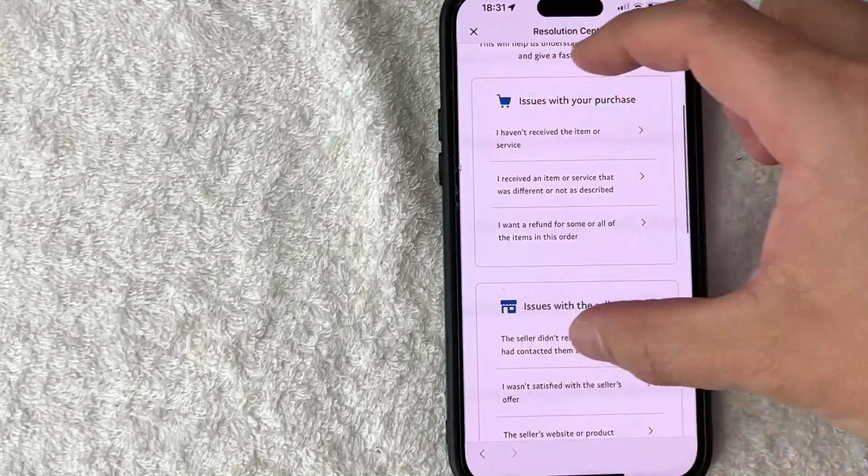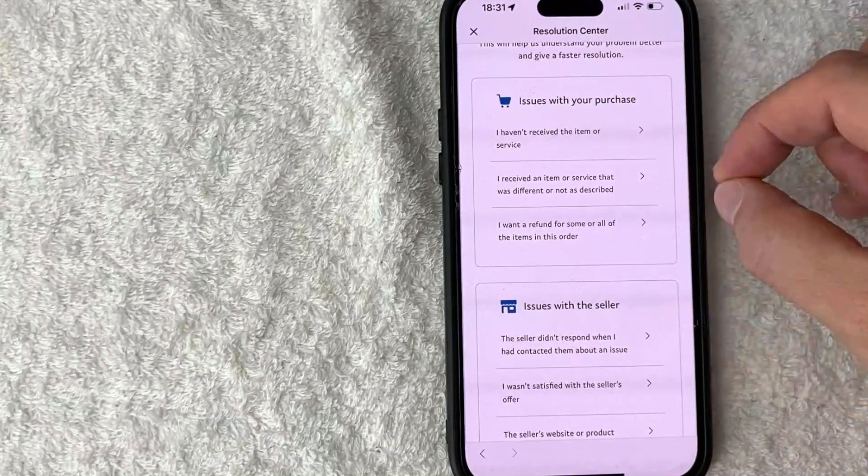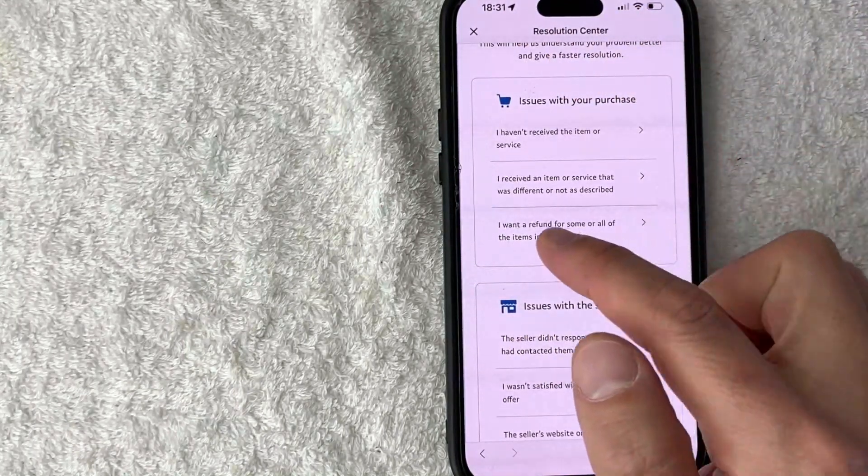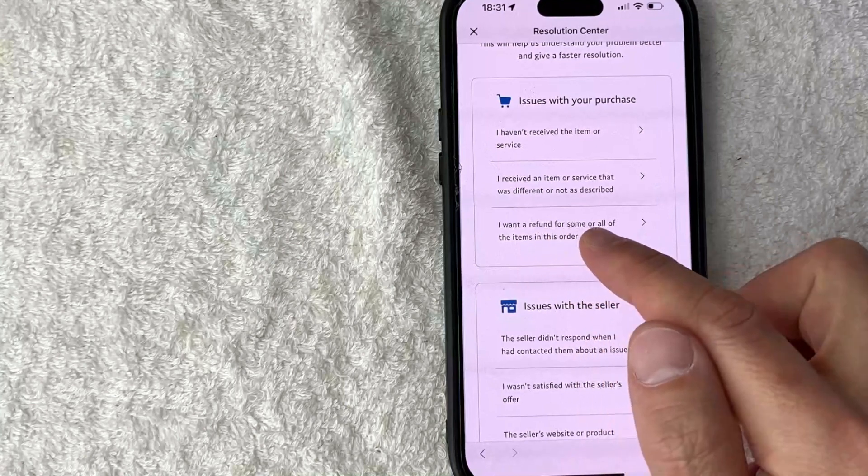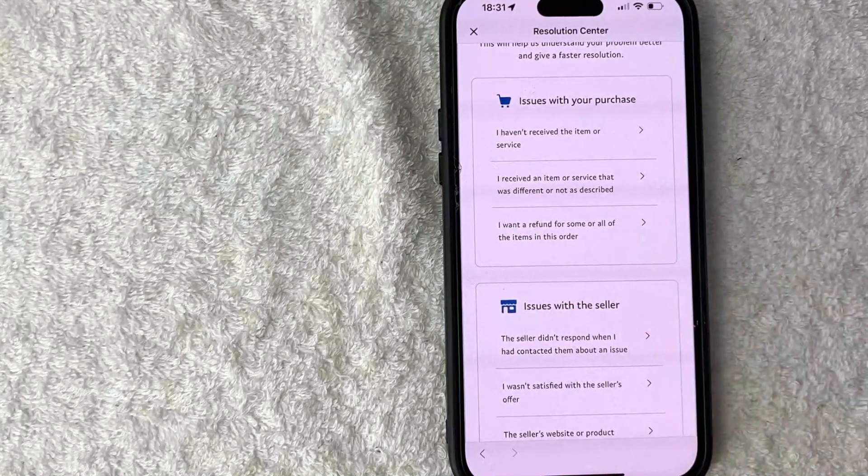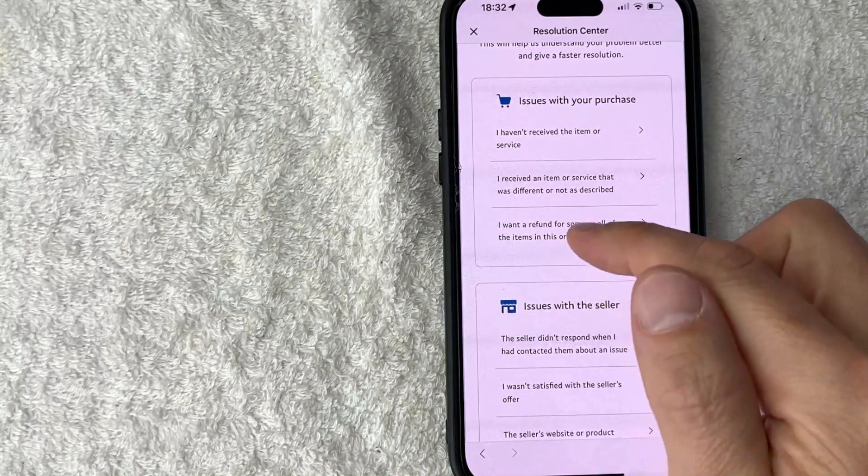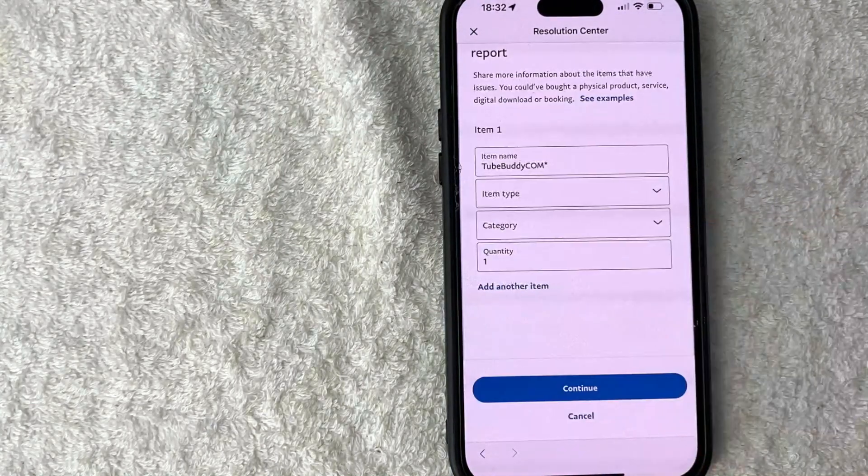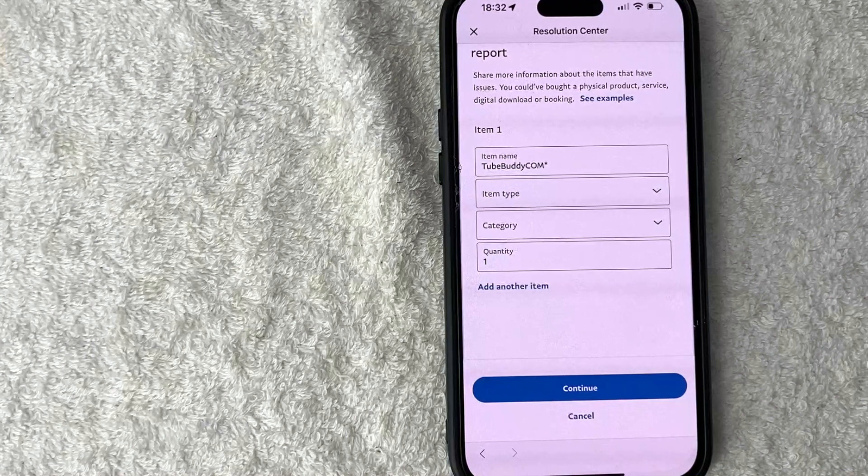And I click on this line right here called I want a refund for all or all of the items in this order. Okay, next you want to try to fill this out as much as possible because this is going to help PayPal determine the investigation if you should get a refund for this particular purchase or not.